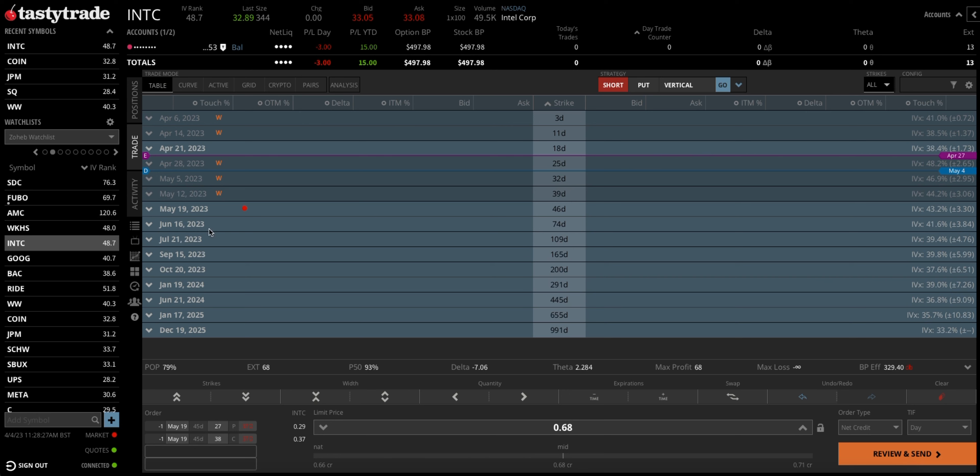If I'm losing on the position, I will roll it out by another 45 to 60 days — rolling to the June cycle for another net credit — and widen up my strangle strikes to stay centered. That's how I manage the trade.